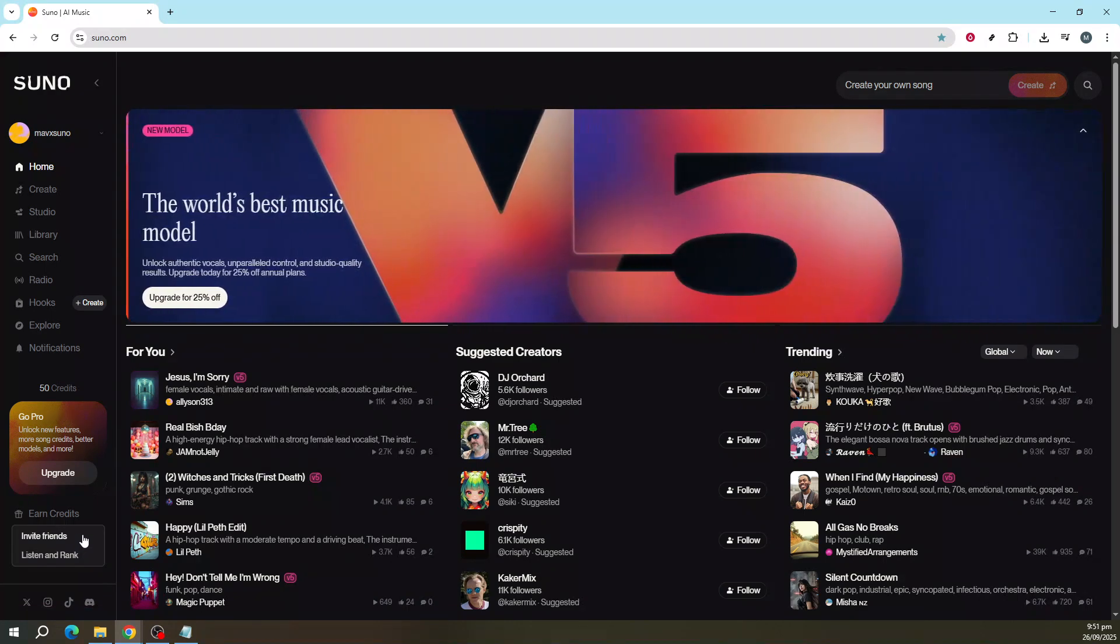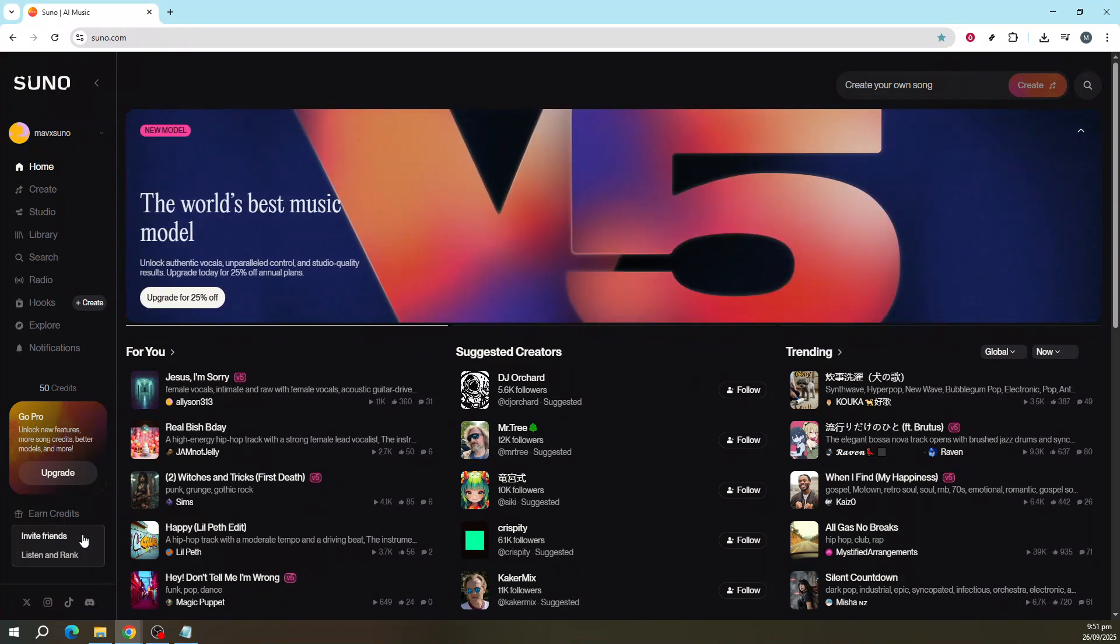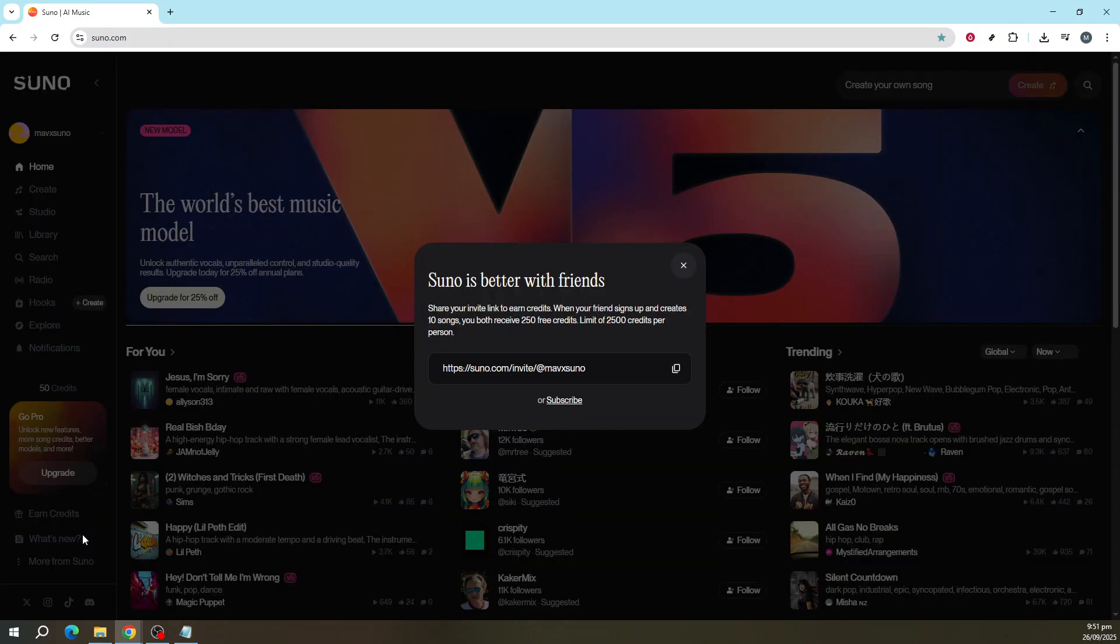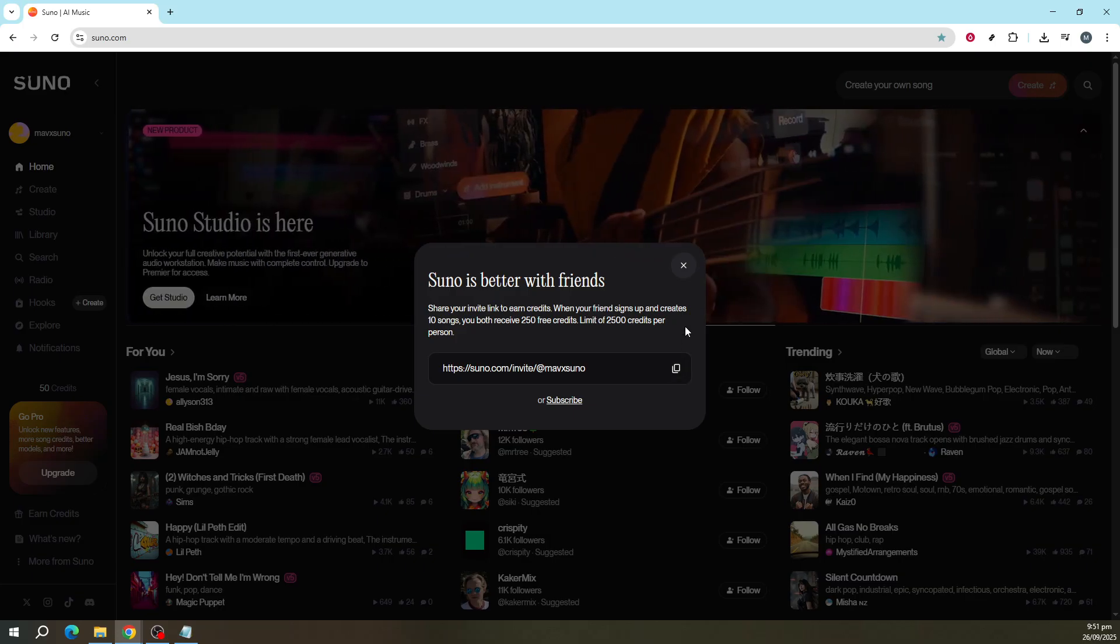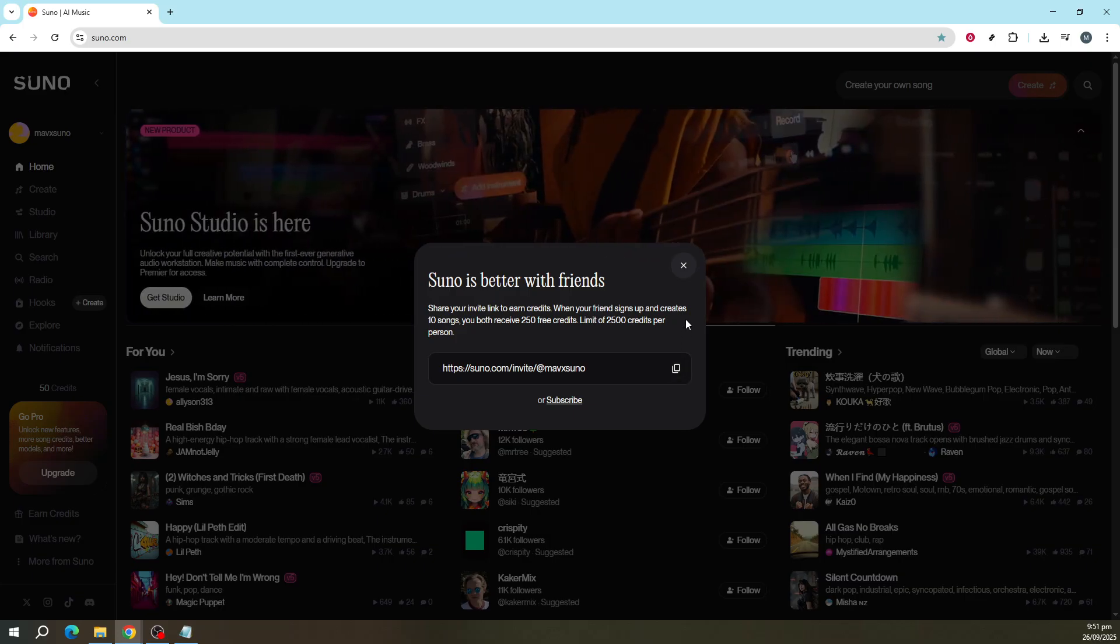First, let's look at the option called Invite Friends. This involves sharing Suno with others through a referral link. Inviting friends is a great way to enhance your credit balance quickly. When your friend signs up using your referral link and generates songs, both you and your friend are rewarded with free credits.